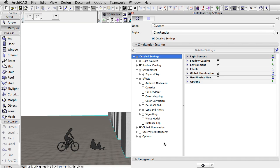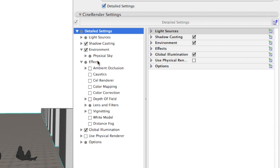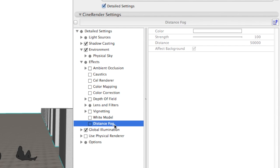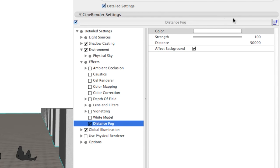Having CineRender in ArchiCAD, we have two types of fog to choose from. Distance fog can be found under Effects in the Photo Render Settings dialog. It has very basic settings and helps to hide distant parts of the project.